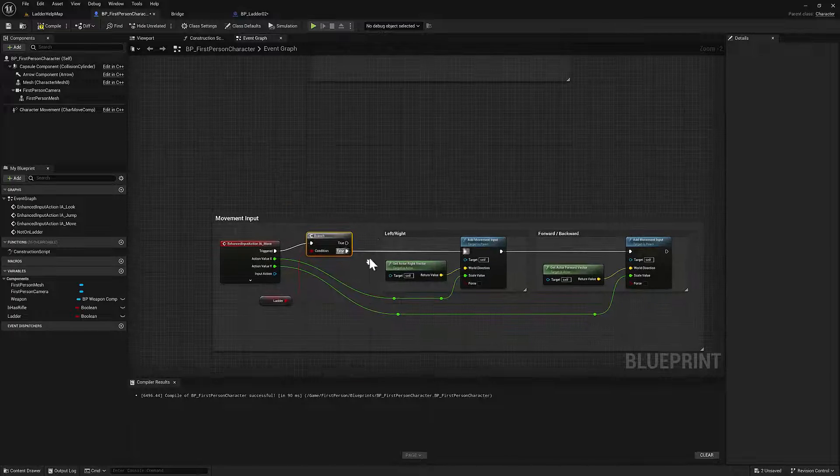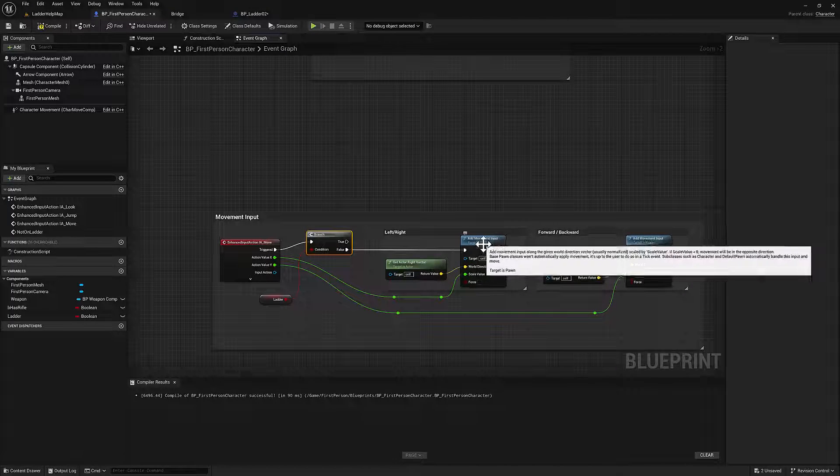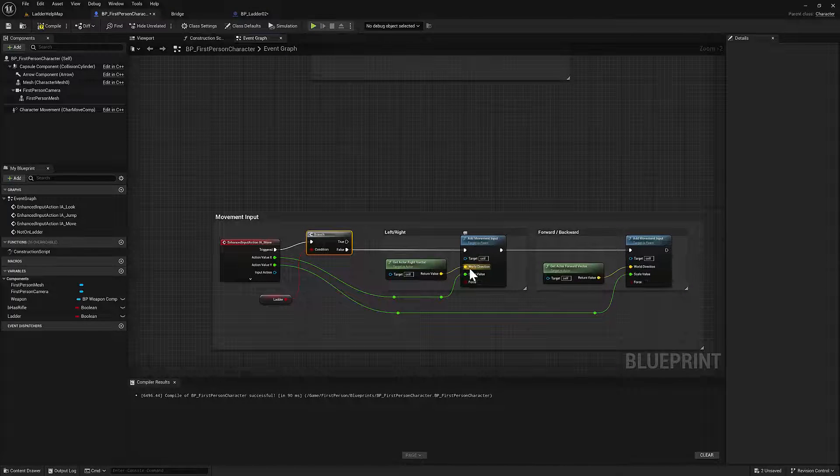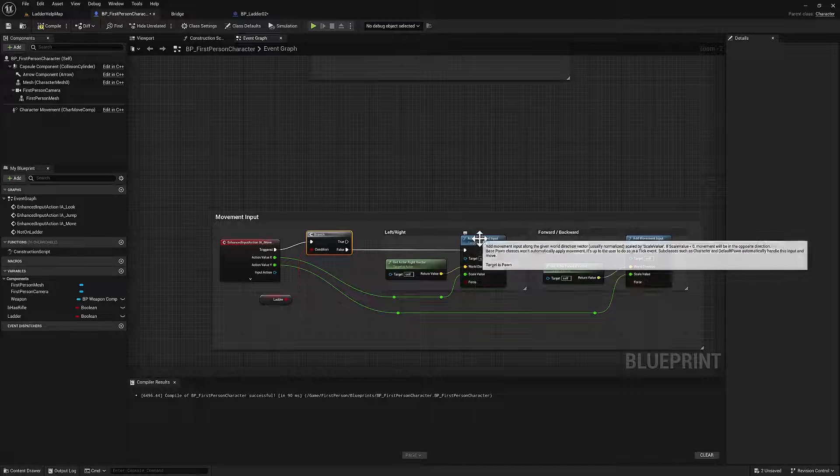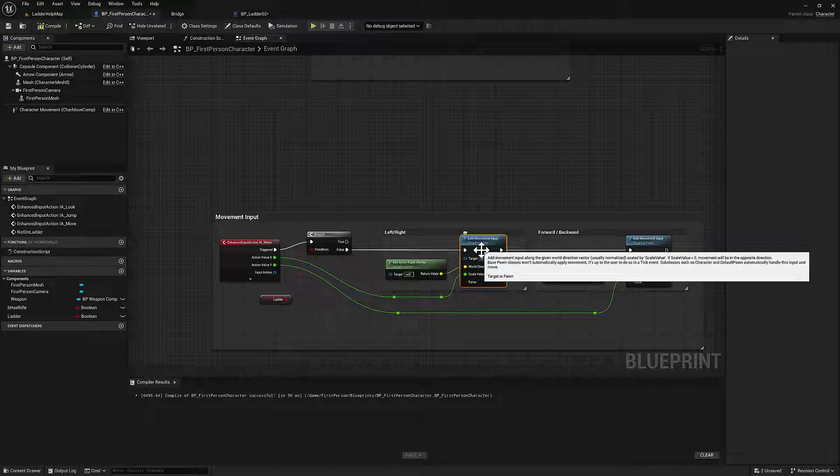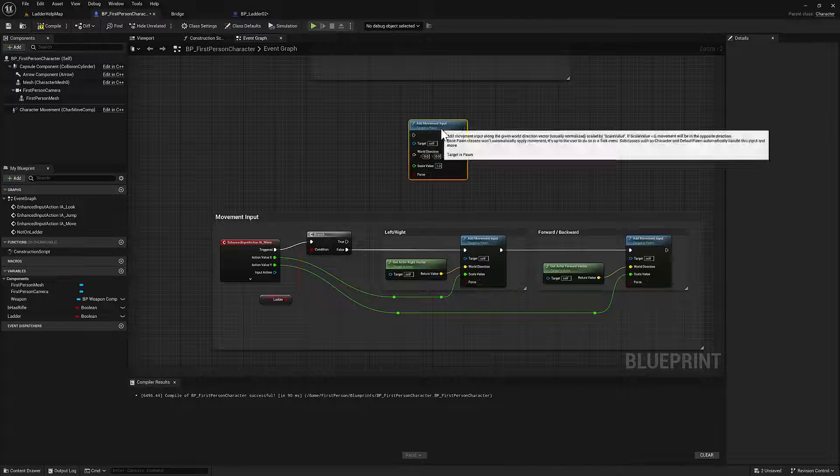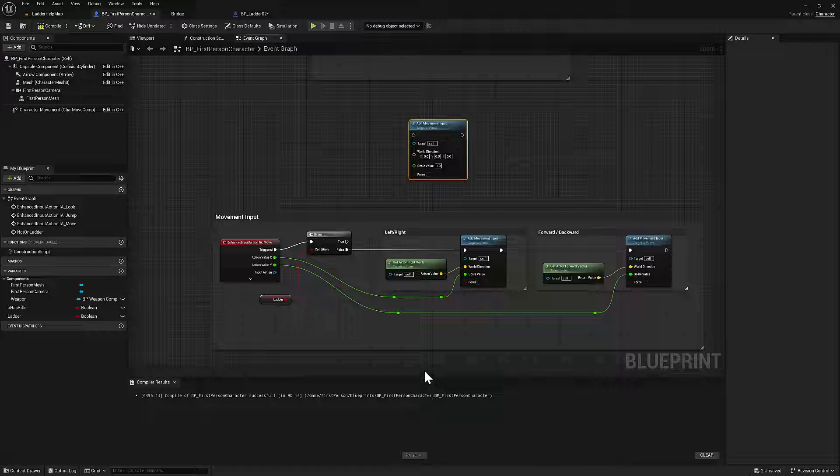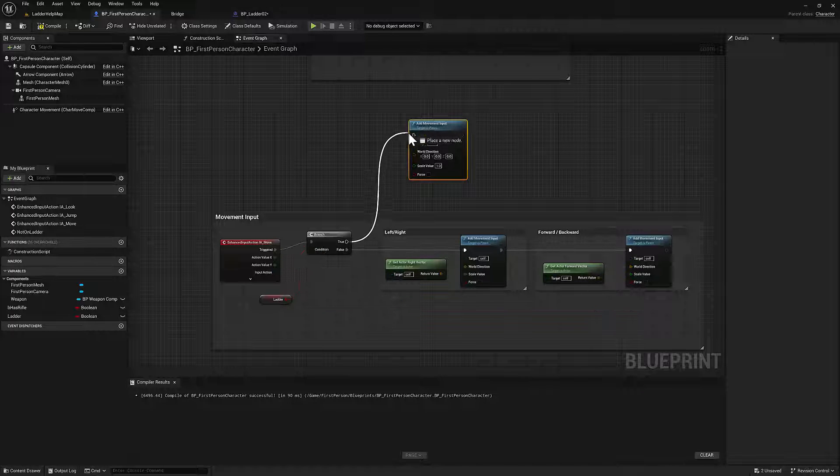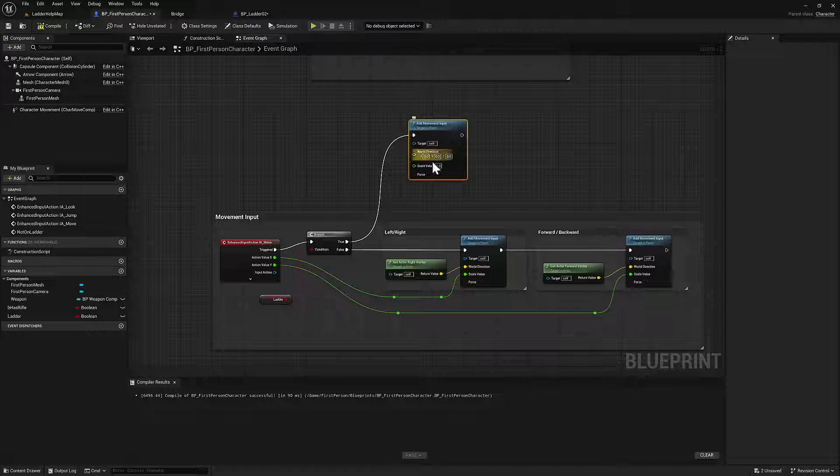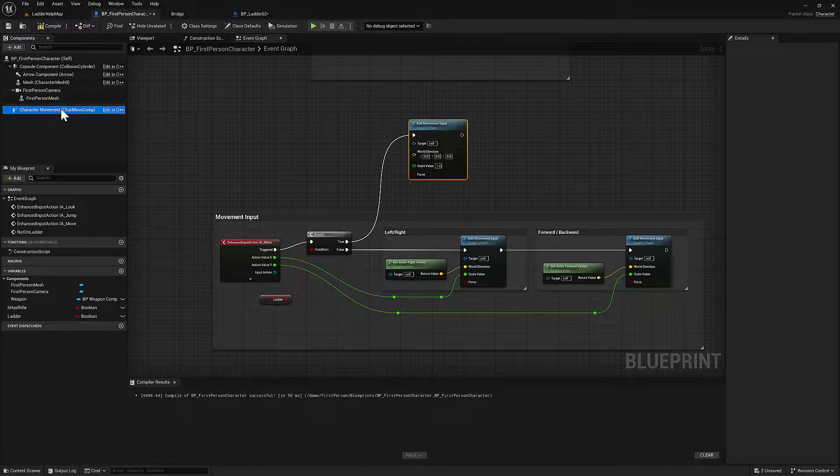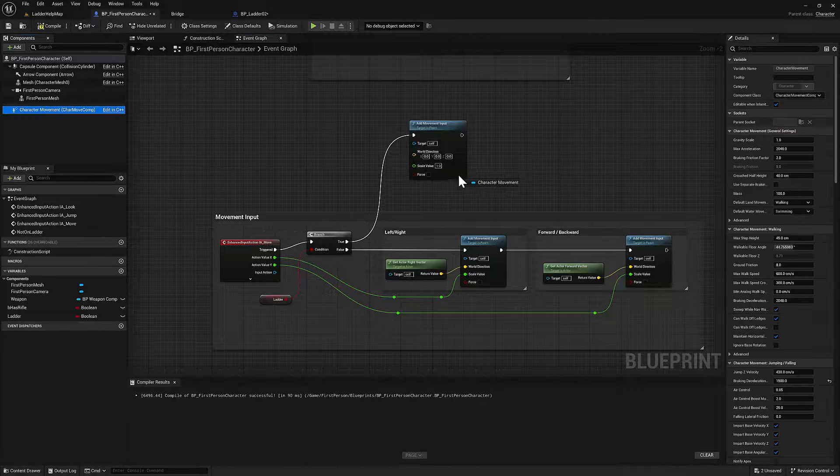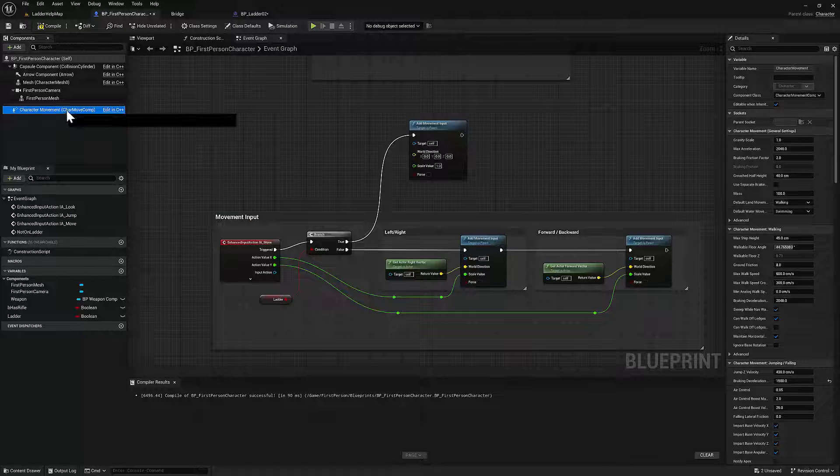But if we are on the ladder, we can change the movement, some of the movement components. So I'm going to hit Ctrl D, we'll add the movement component, plug that in. And then we want to set some custom movement. So the character movement, let's drag that out. And we're going to set the movement mode.